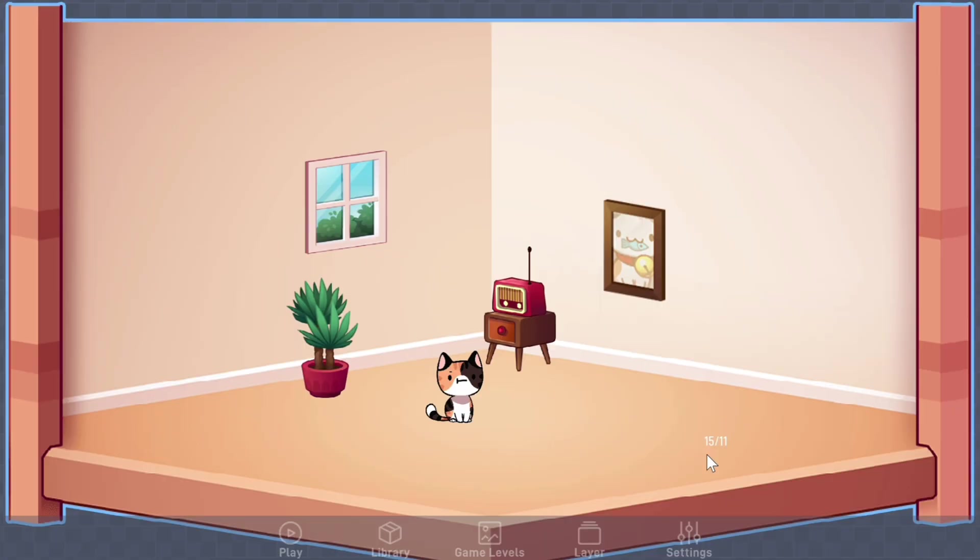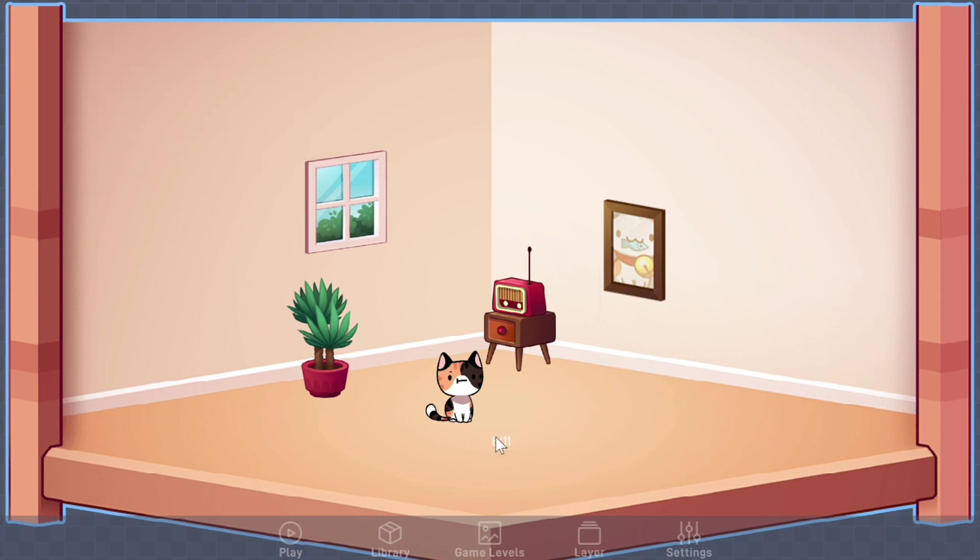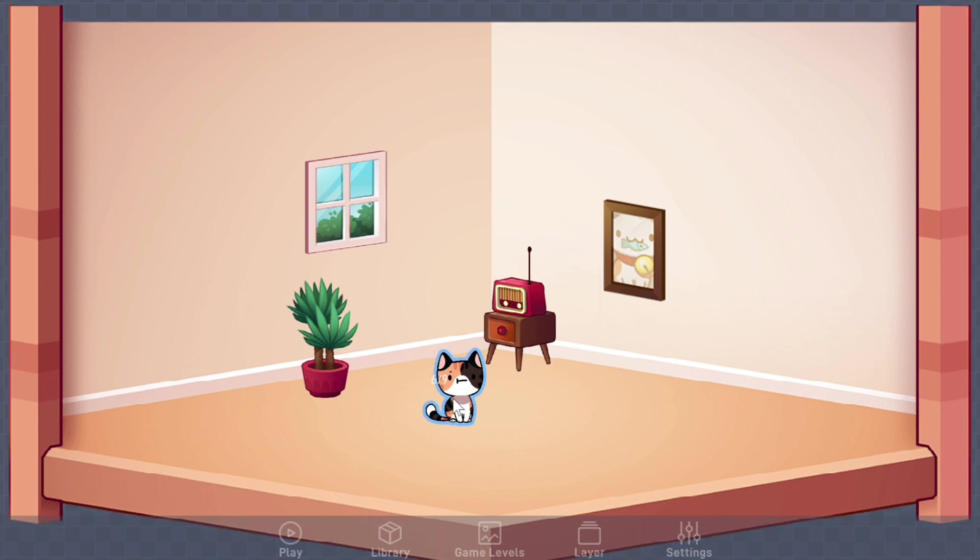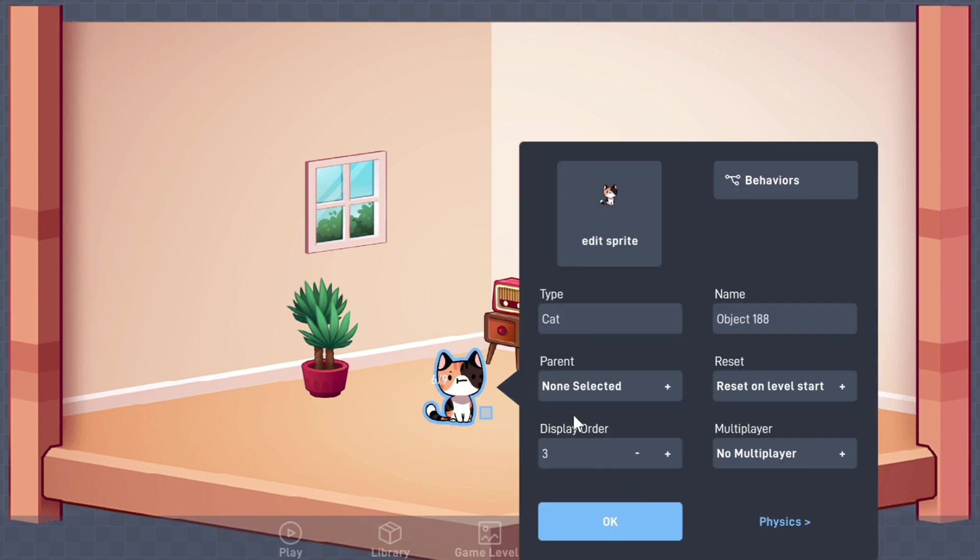We've seen how we can make different characters move in different games, but what about a game that doesn't have a character to control? Maybe you are the player in a point-and-click story. As always, Flowlab has it covered. Here, we have the start of a pet simulator. This poor kitty is a little down, but let's make it so the player can cheer them up by petting them. For this object, we don't need to adjust any physics.